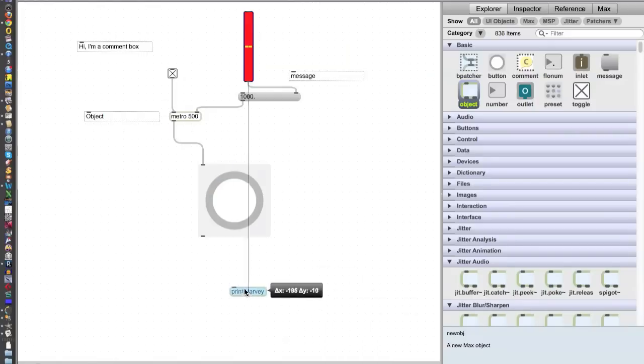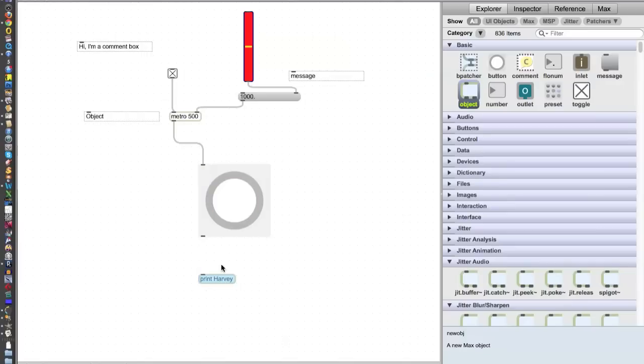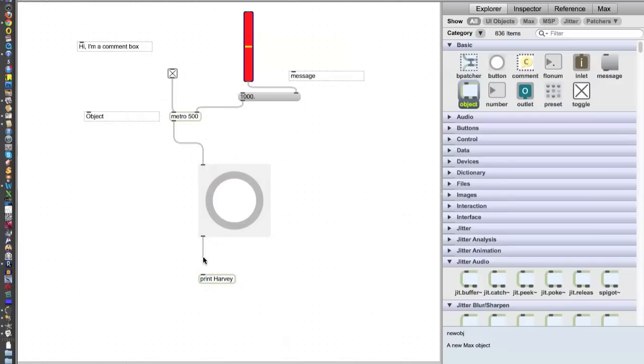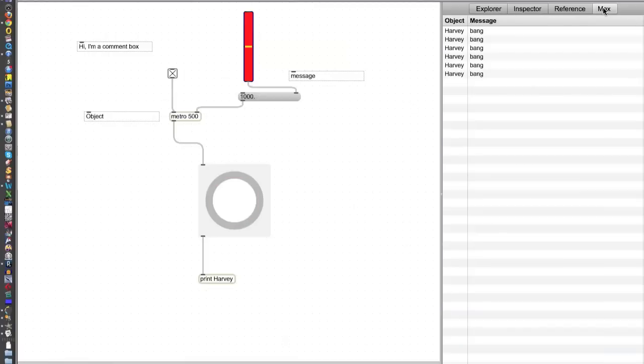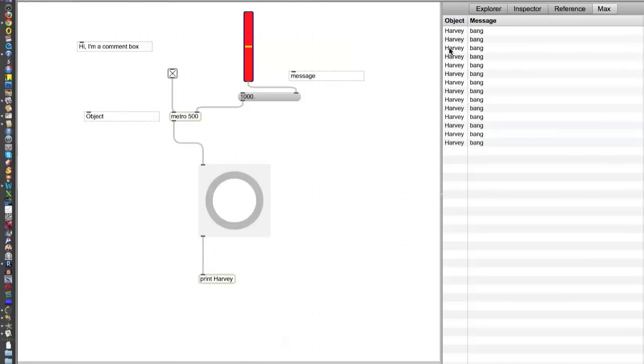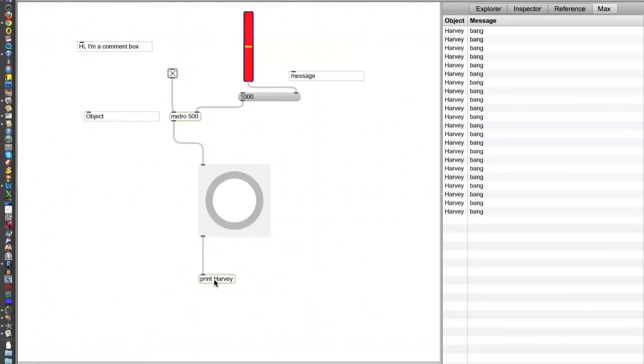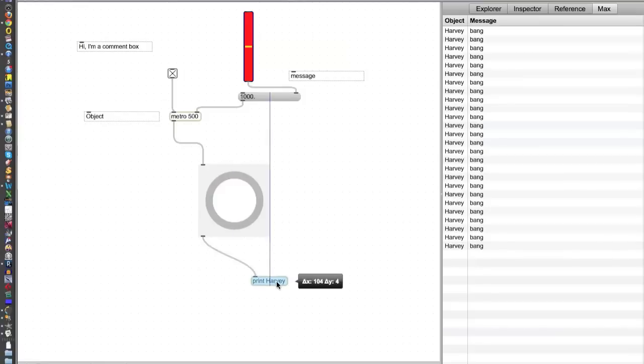And then we move this over to here. And now, if we go over to the Max window, you'll notice that Harvey, the object, it's telling you where it's coming from. It's going bang, bang, bang, bang, one every second. So that's a way that you can send data out in Max. And it's very useful to do it that way.